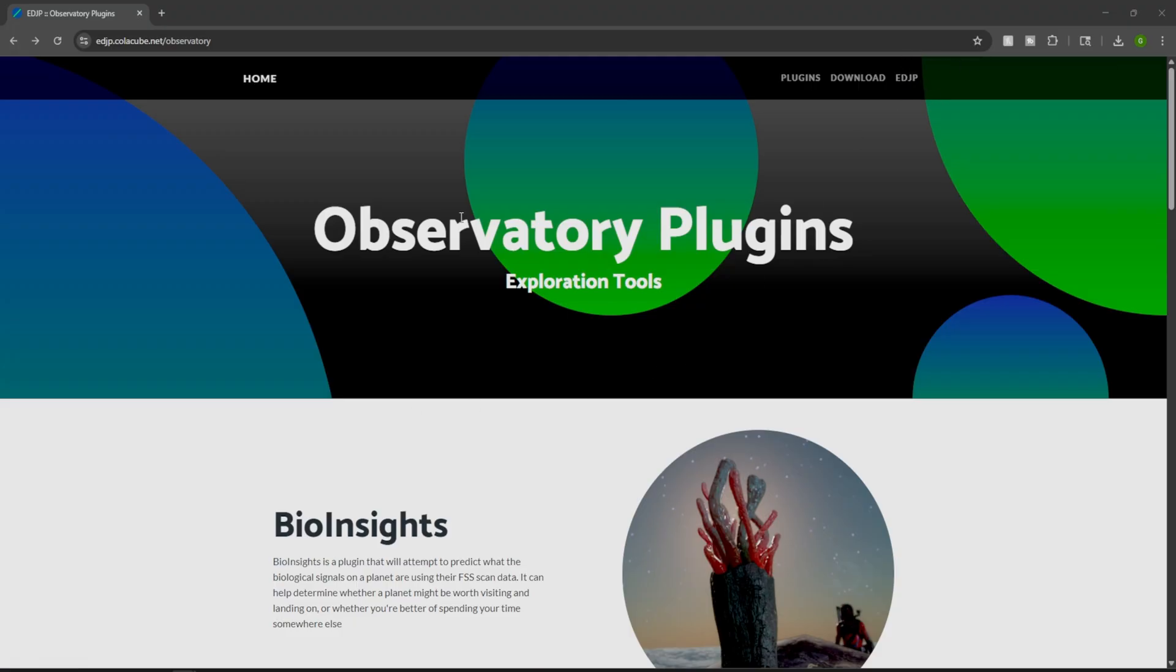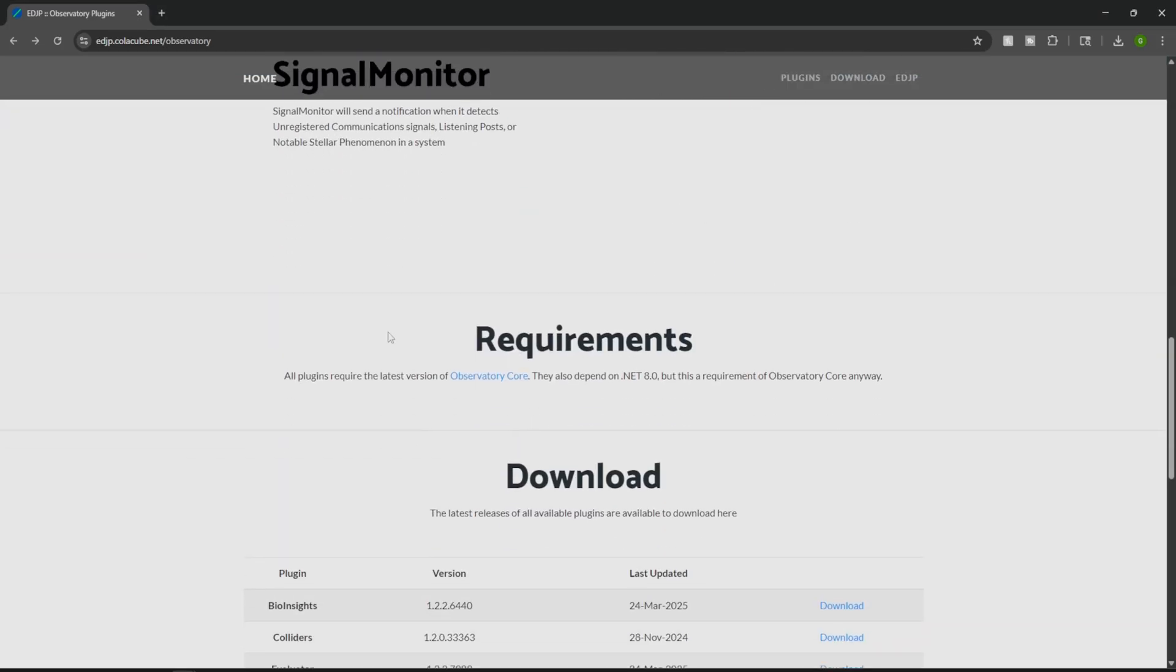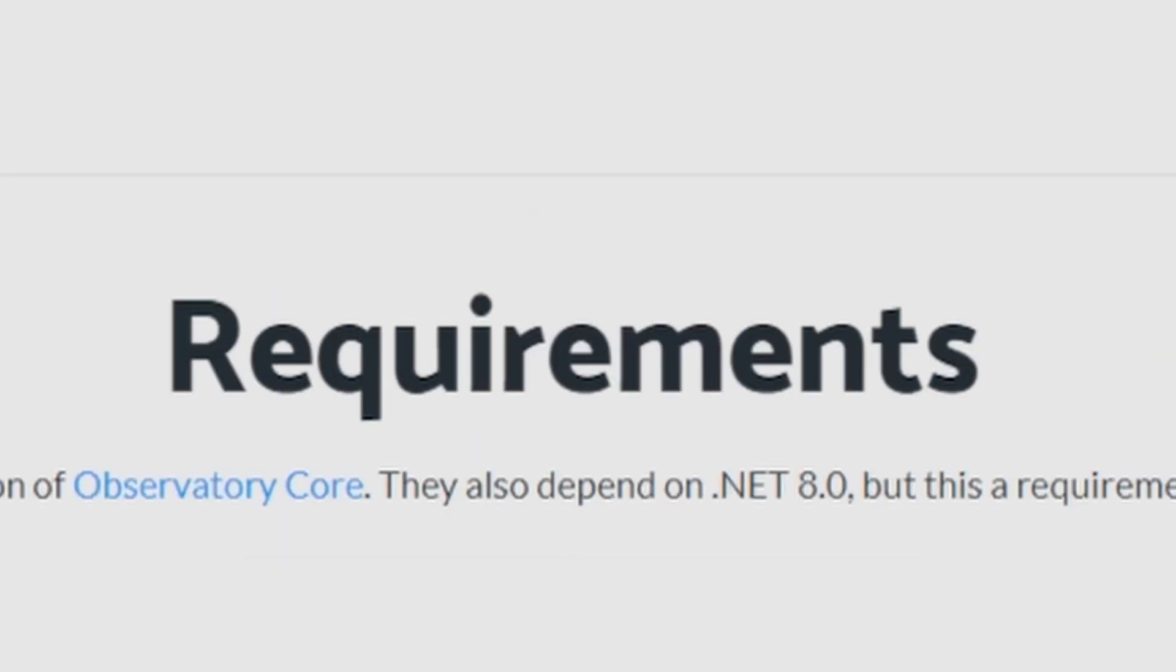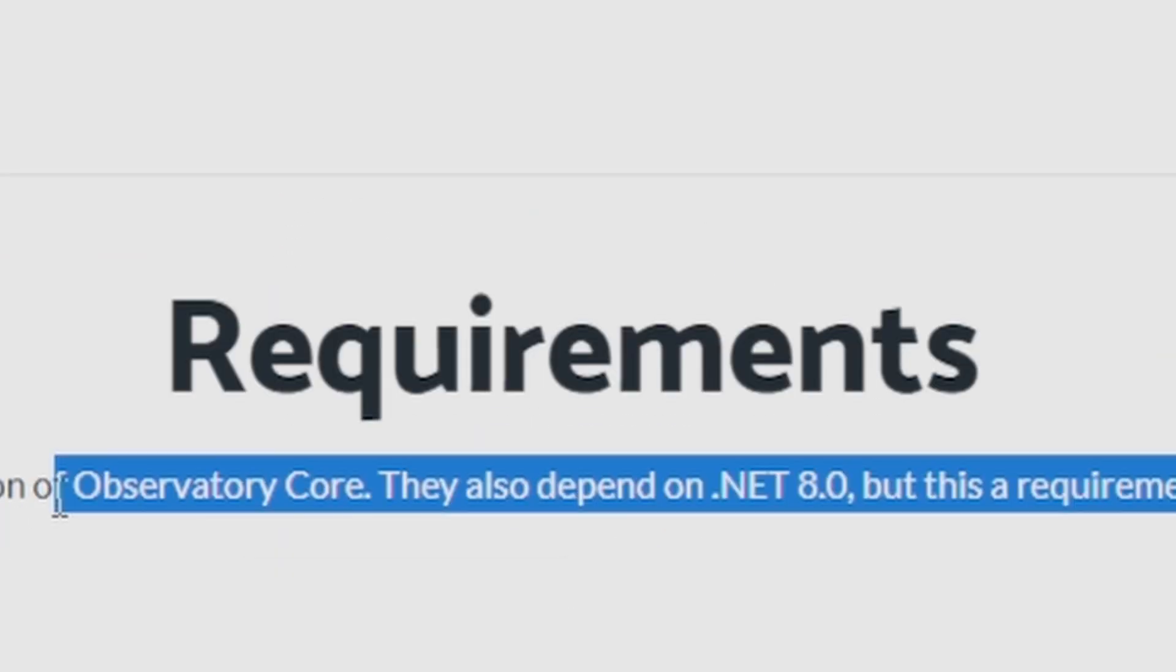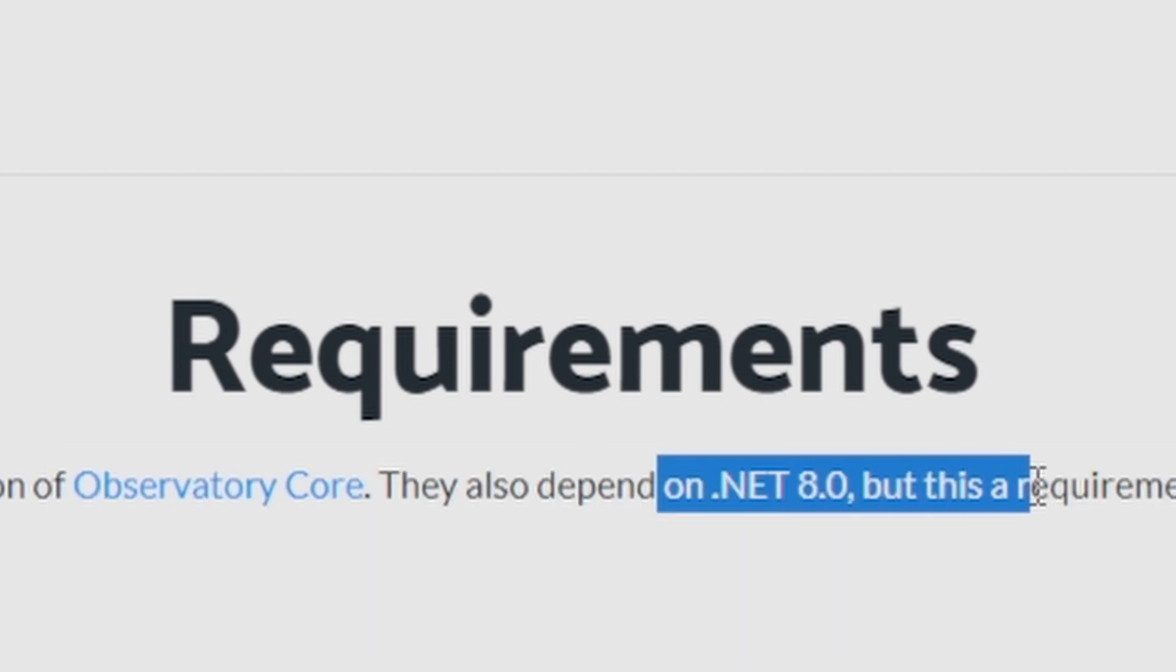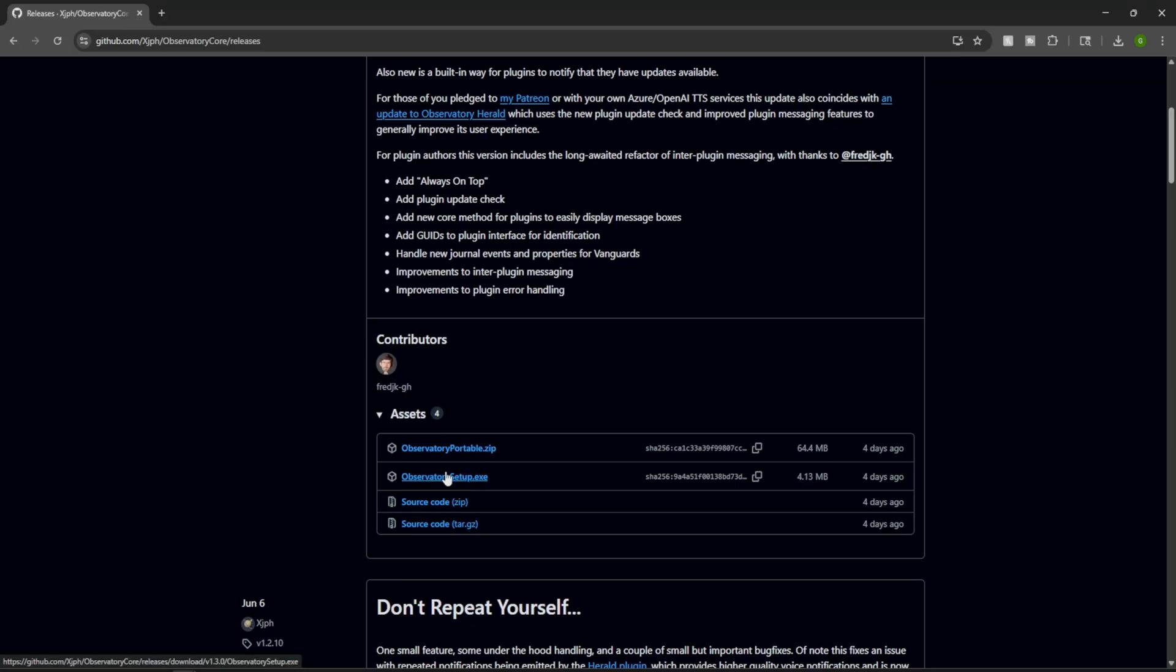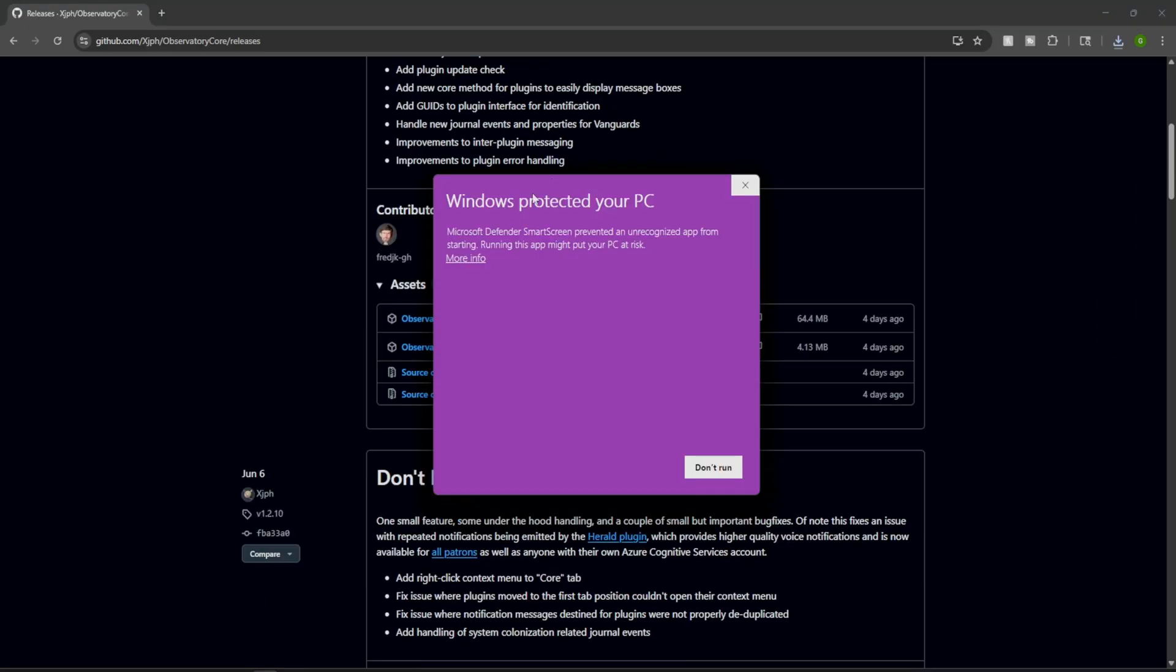However, if you scroll down the page where we have it for plugins, you're going to notice that it'll say Observatory Core. That's what we're going to need for Odyssey. And it's also going to be dependent on the .NET 8. And then just download the setup.exe.